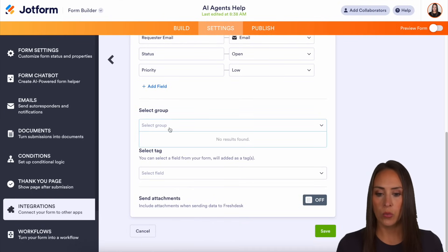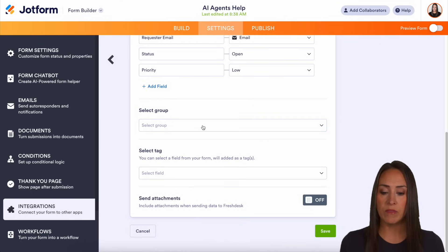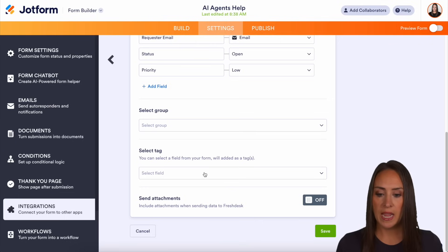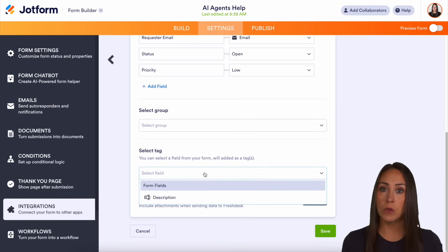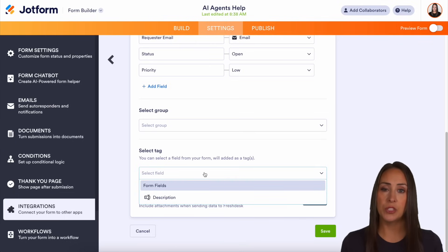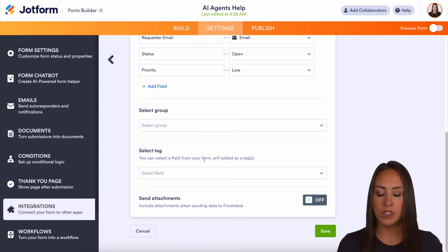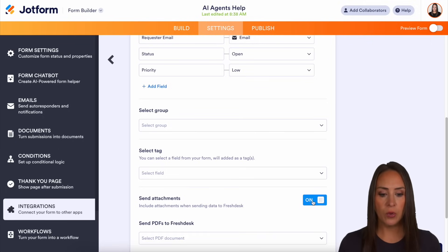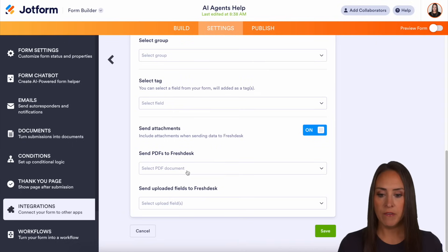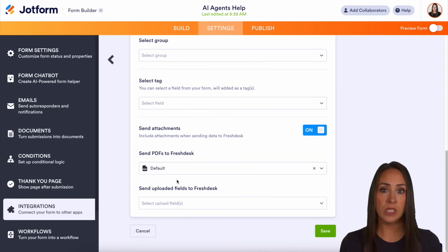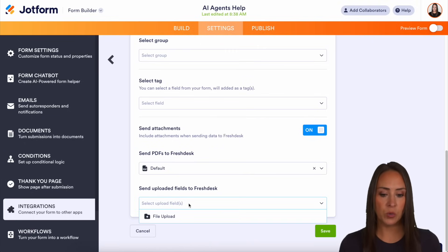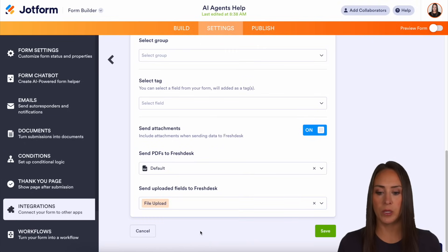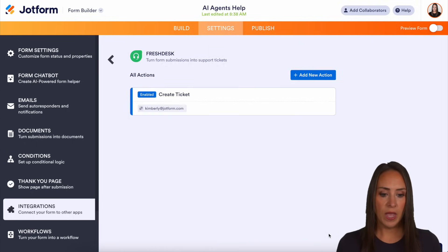Next, we get to select our group. If you don't have any groups, you can leave that blank. Next, select a tag — if you have specific form fields that you would like to add in tags, you can do that. I'm going to leave this one blank as well. If we want, we can send attachments. With this form we do have a PDF, so we can go ahead and send the default PDF — which is the recap of the form submission. And since we have an uploaded field, we're going to send that file upload as well. Let's go ahead and save.